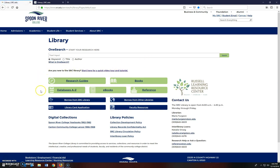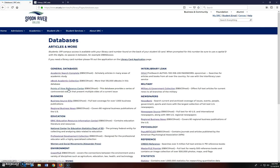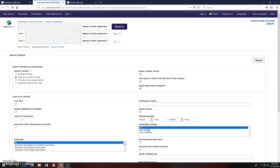From this page, click on the Databases A to Z and then under the Psychology heading, click on the PsycArticles database. If you're viewing this video from the Psychology 130 research guide, you can scroll down and find a link to the database at the bottom of the page.